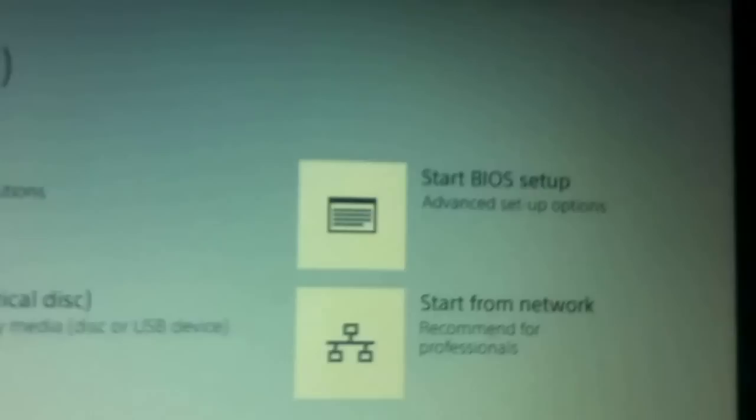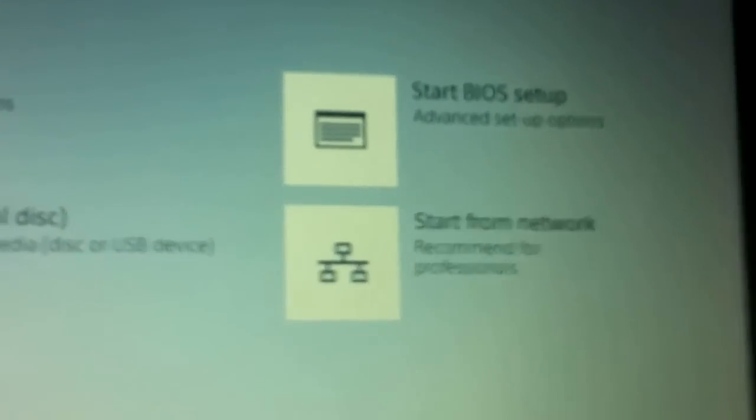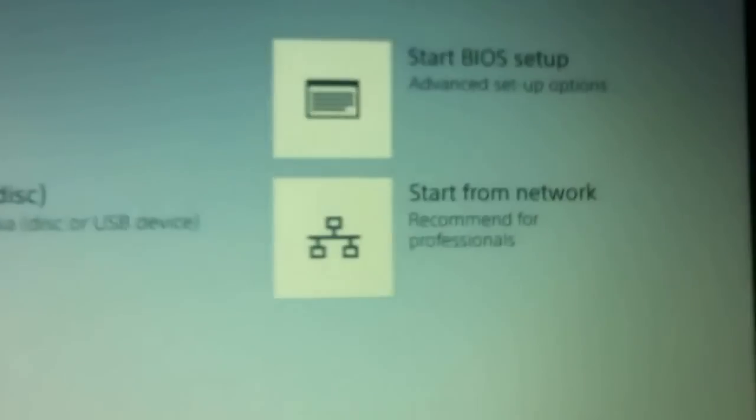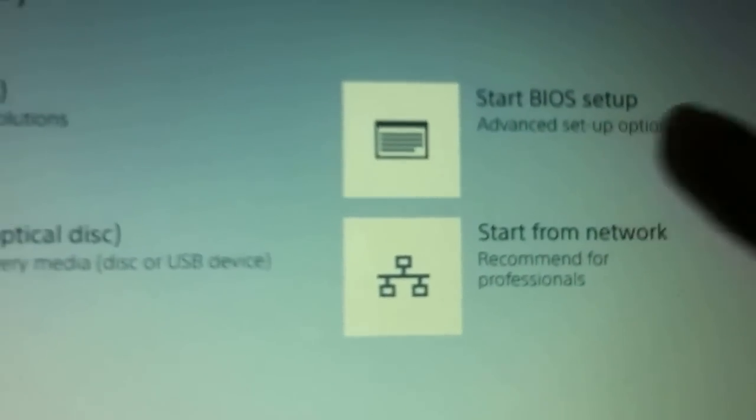Now it's the boot menu. Start the BIOS setup. You can see here. First, before doing that, I will just insert a CD that is containing the operating system and boot it.